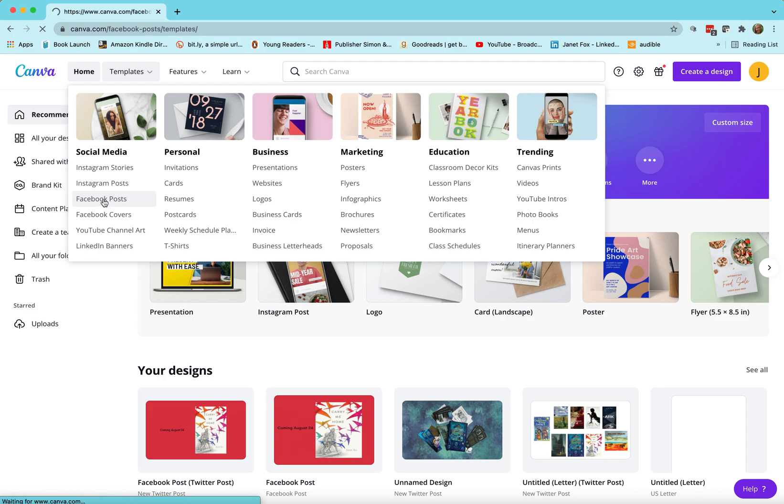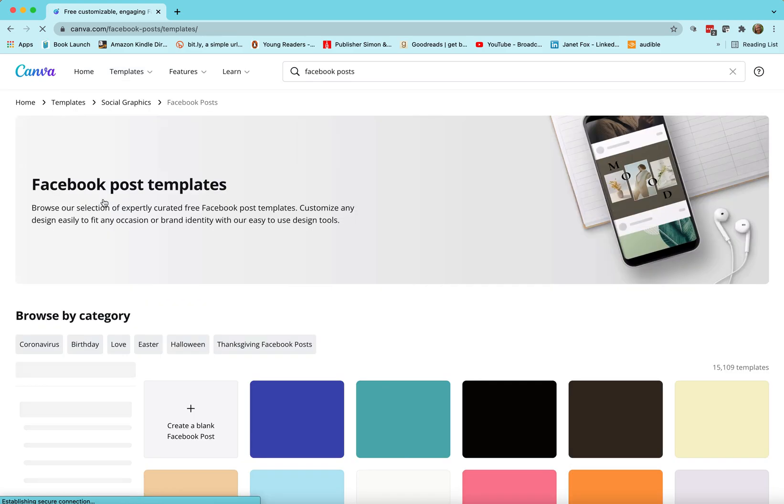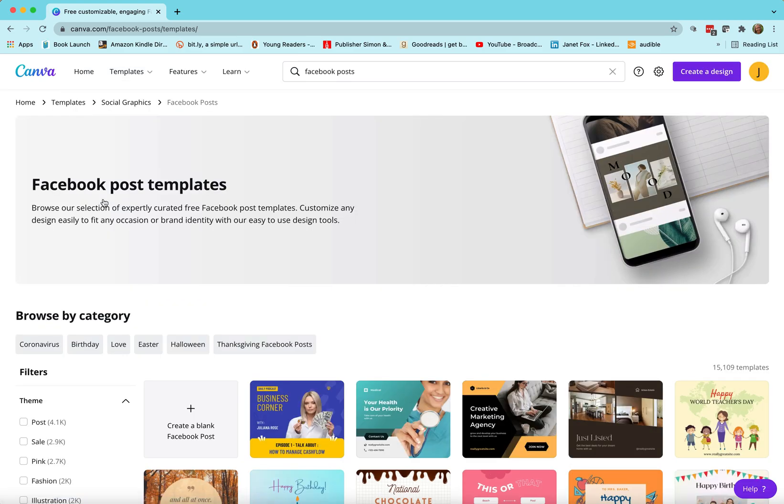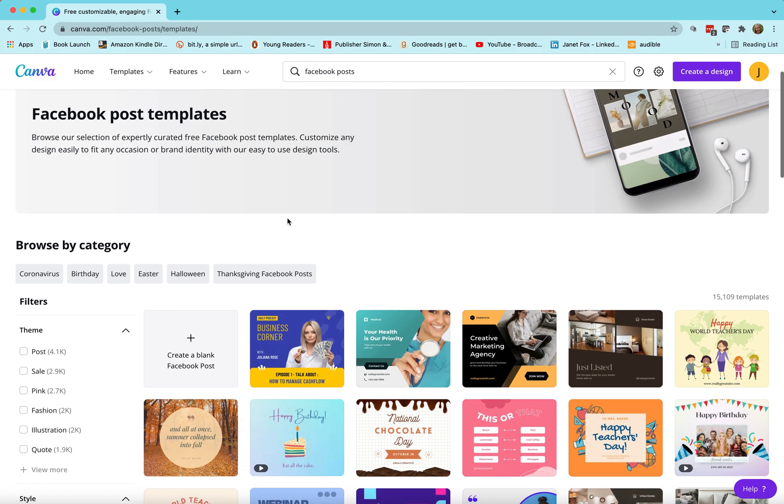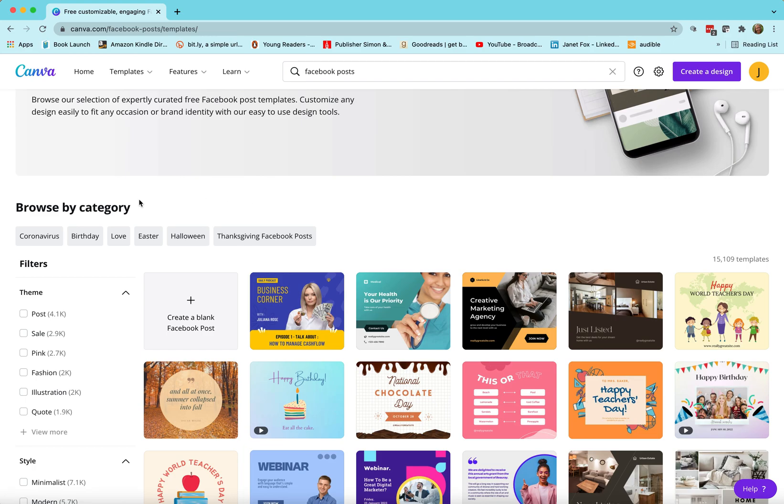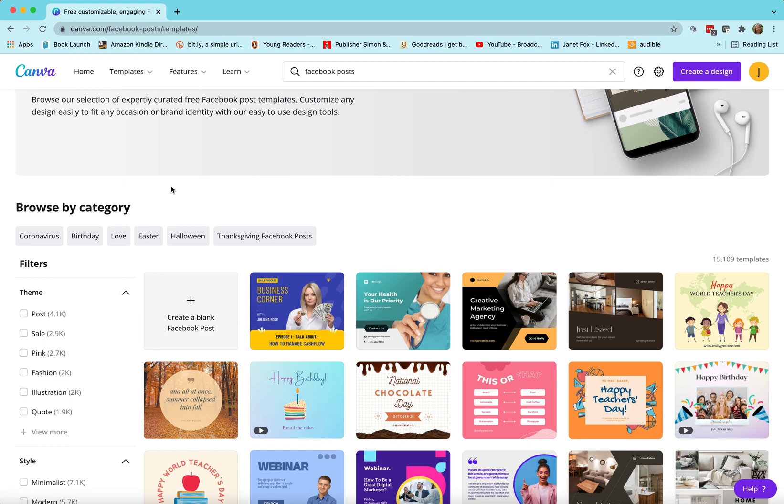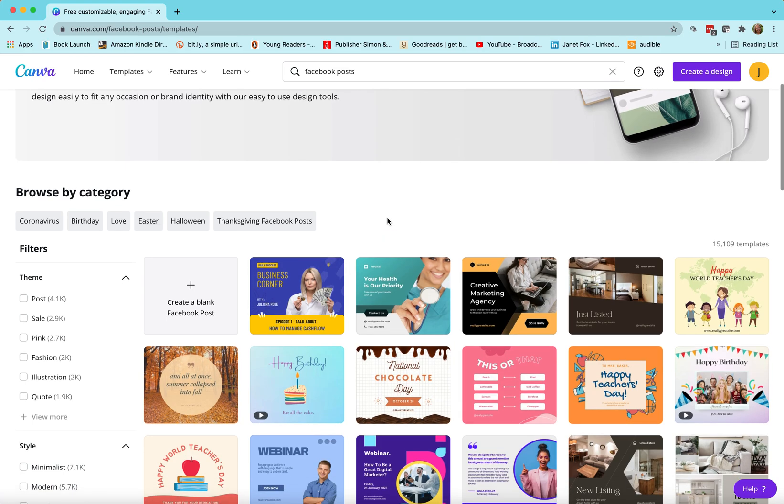So let's just start with a Facebook post. We go to Facebook post templates and you can create your own of course right there. Sometimes I do that, but most often I just use a template that's already existing because I can fill in the blanks, take out what I want, add what I want.